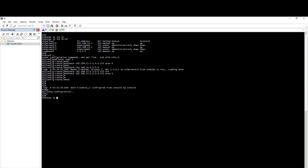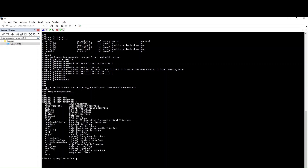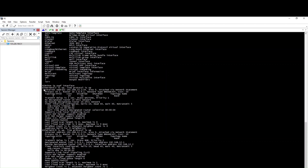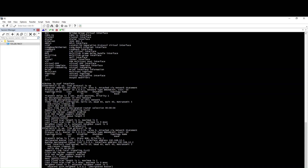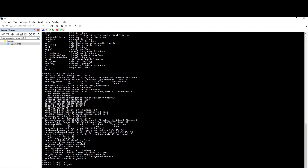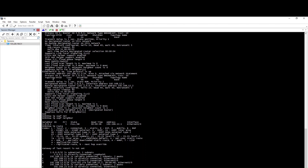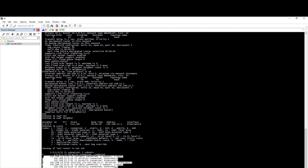Show IP OSPF interface confirms OSPF is enabled on the interfaces. Show IP OSPF neighbor shows the neighbor table. The state will go through full update, then database synchronization. Show IP route confirms OSPF routes are in the routing table.